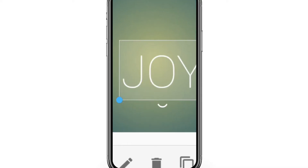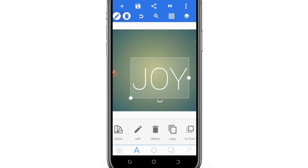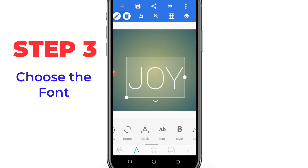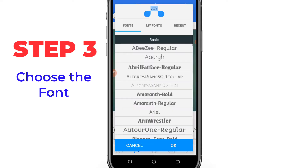Now I've typed my text. After that, you choose the font for this text.